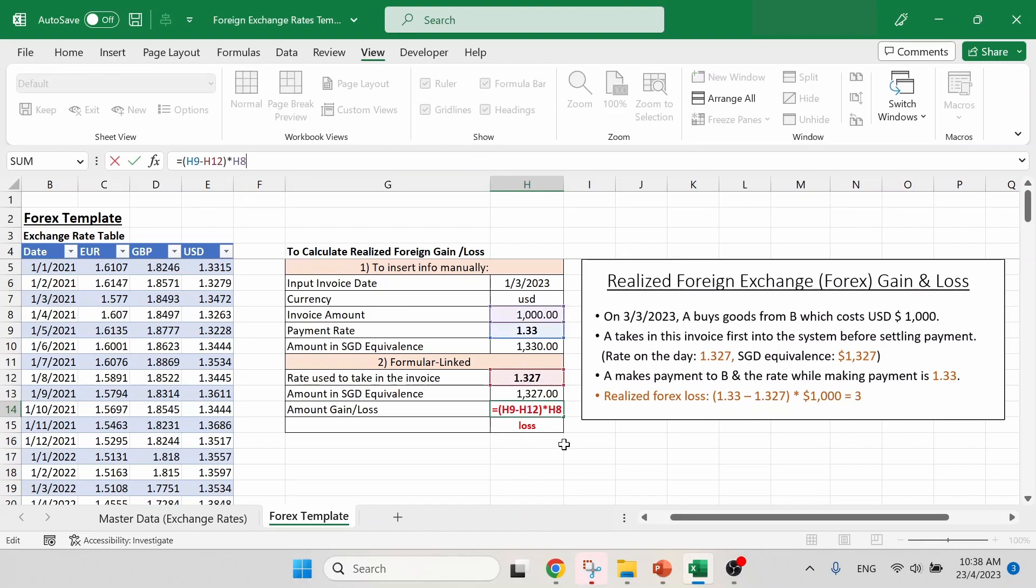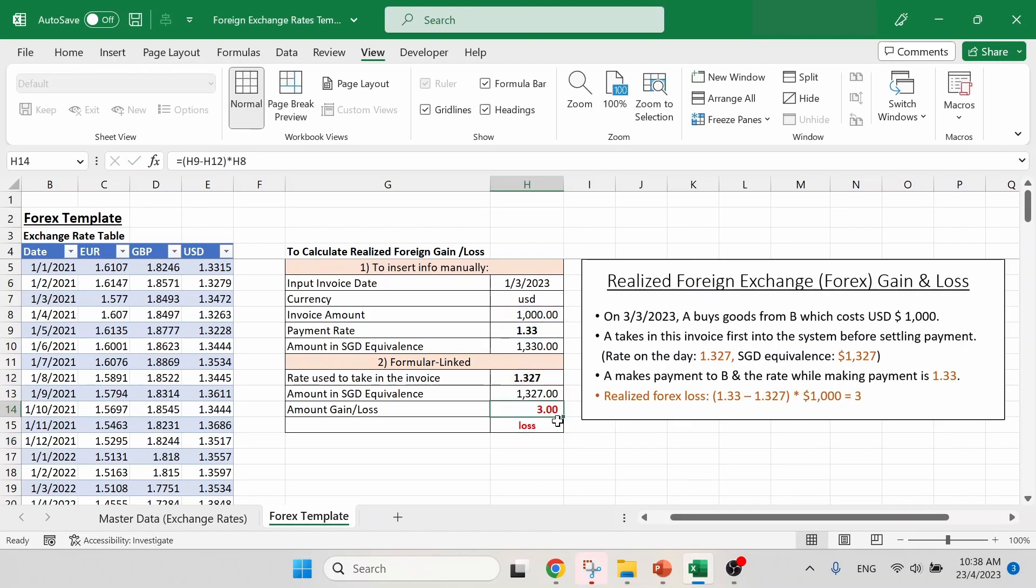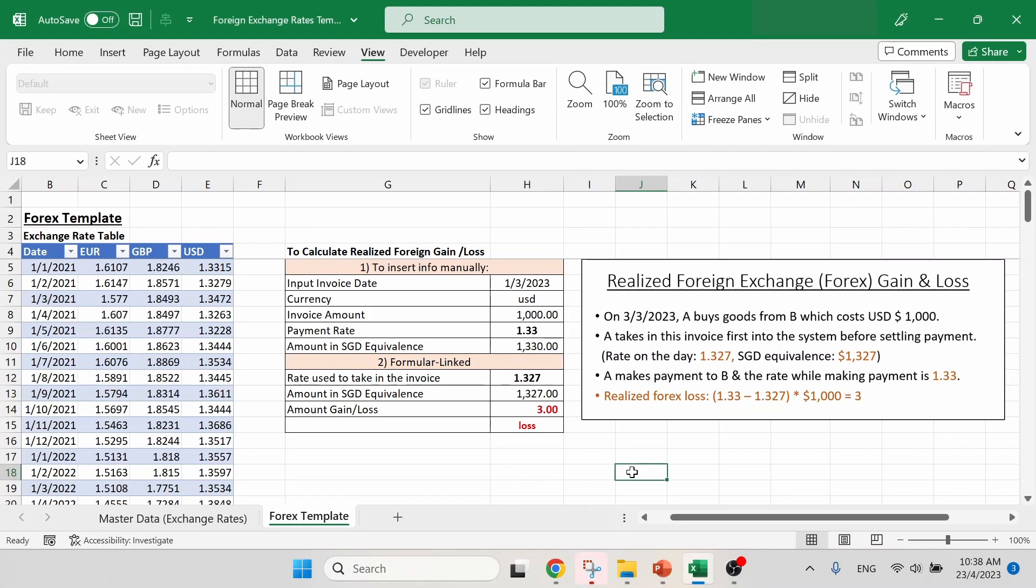So basically what it takes is the difference between the payment rate minus the booking rate and then times together with the invoice amount. This is exactly the same working over here. And we get the same result, of course. And based on the calculation, we get a loss of $3. So this is basically how this foreign exchange rates template work.